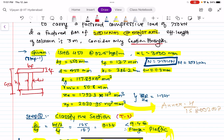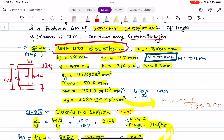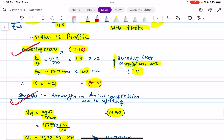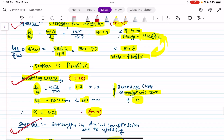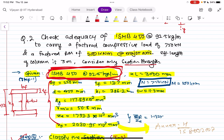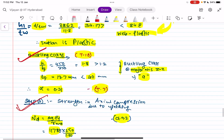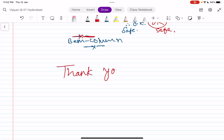To summarize: in a design problem, the first step is to find a trial section based on axial load, then write its properties, classify the section, find the buckling class, check strength in axial compression and bending, and do the final interaction check. In an analysis problem, the section is already given, so you skip the trial section step and start directly from Step 2.